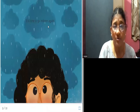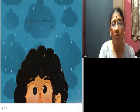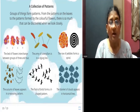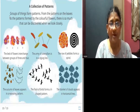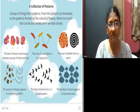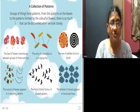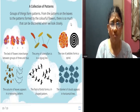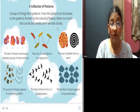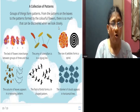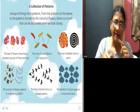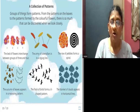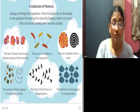It is time to go indoors again. She thinks, oh, it is going to rain, so I need to go inside the house. A collection of patterns — groups of things form patterns. From the patterns on the leaves to the patterns formed by the colourful flowers, there is so much to discover when we look closely. A pattern is a repeated type of design.